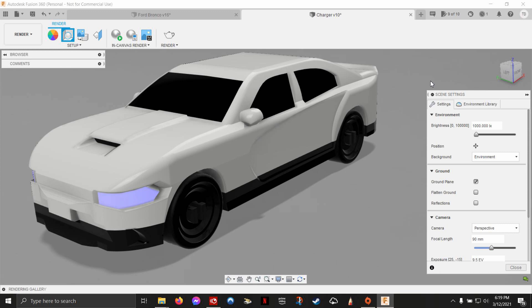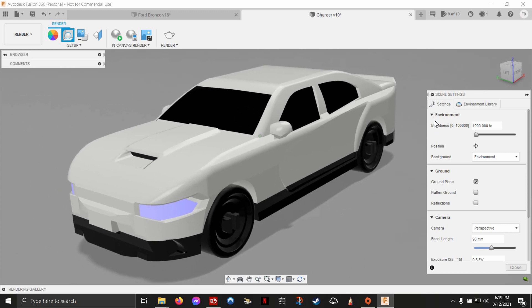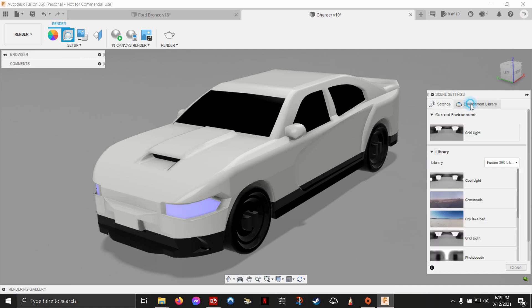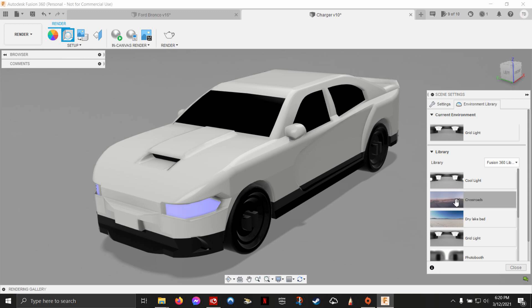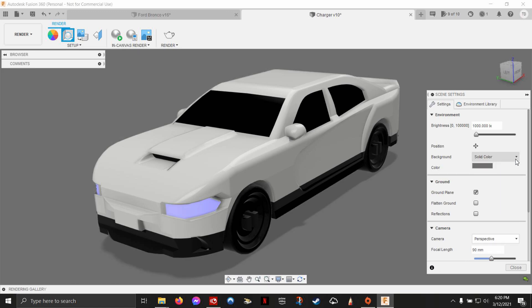I'm going to open up scene settings. Inside your scene settings, you've got a few basic settings to start you off with. Number one is the environment. The biggest thing to know here is even if I put one of these complex like crossroads environment, it's only doing the reflections on your model. You won't actually see the environment. And before you get frustrated, all you have to do is come back over here.